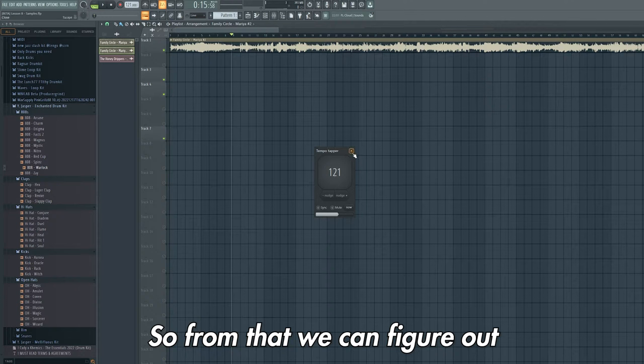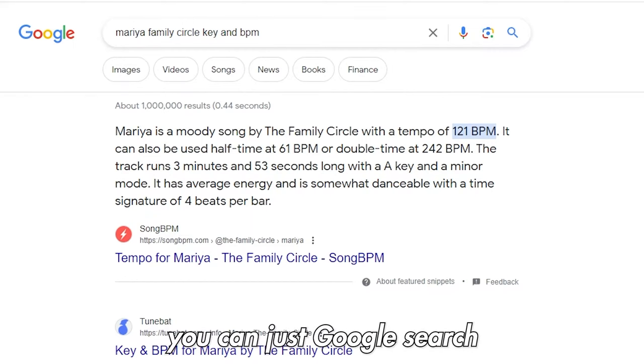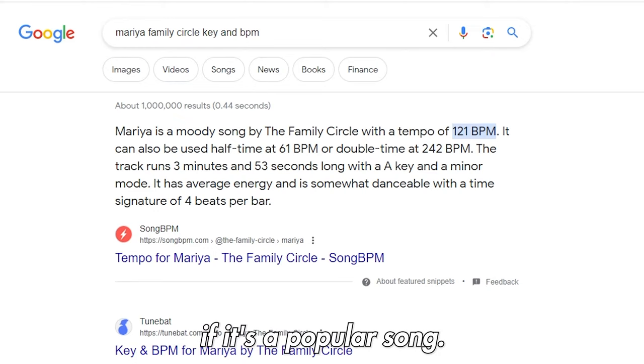From that we can figure out that it's 121 beats per minute. If you're struggling to do this you can just Google search this if it's a popular song.